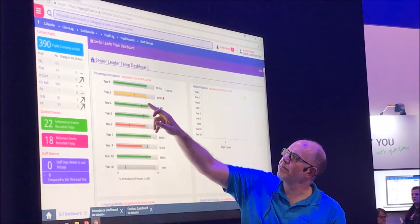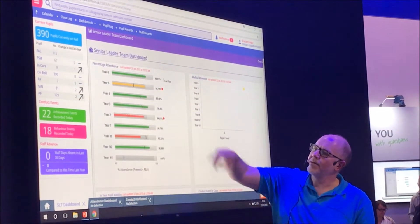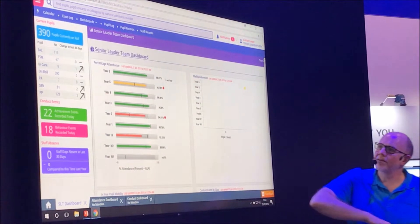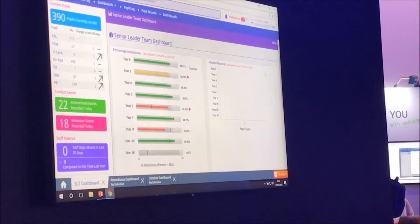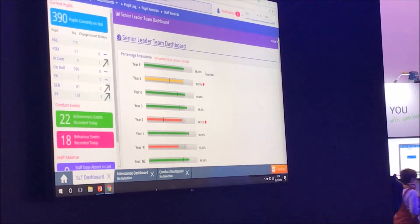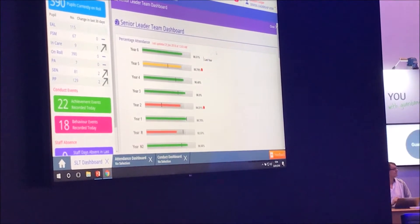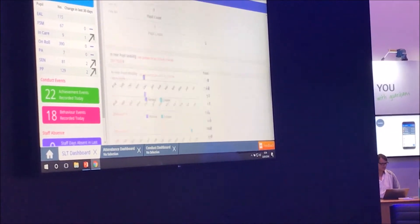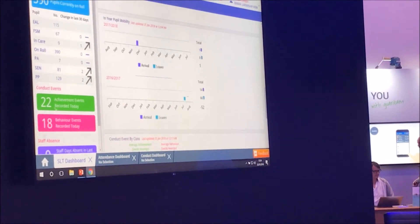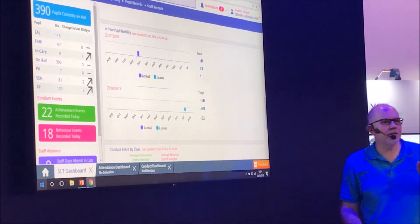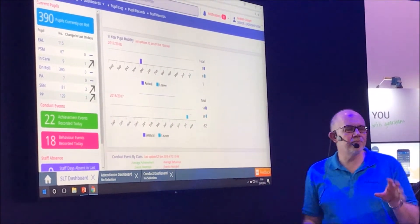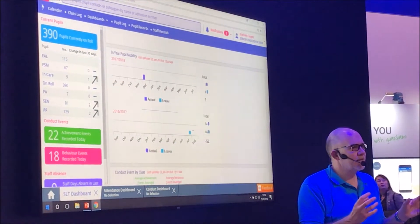This black line marks where the attendance was last year. Whether we've got an issue we think we need to investigate. Let me just zoom in on that again. And scroll down a bit. We'll go past the main classes.